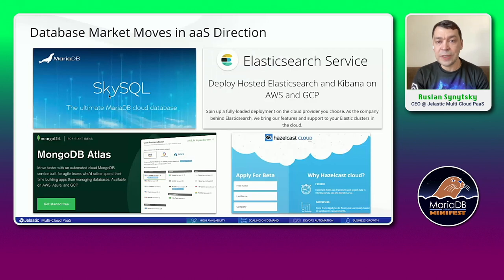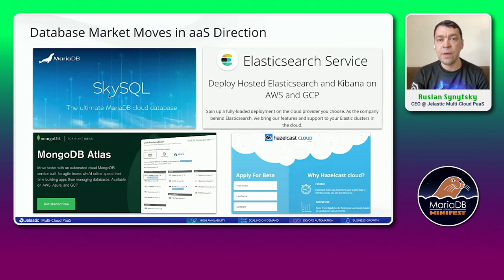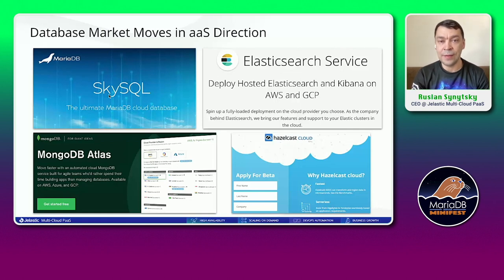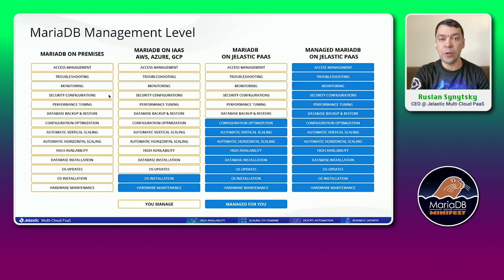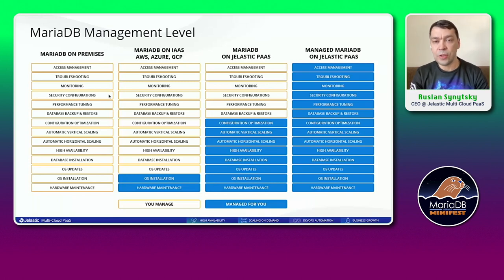To solve this problem, many companies that specifically develop databases are moving to the Database as a Service direction. And Jelastic as a platform and service is moving in this direction as well.